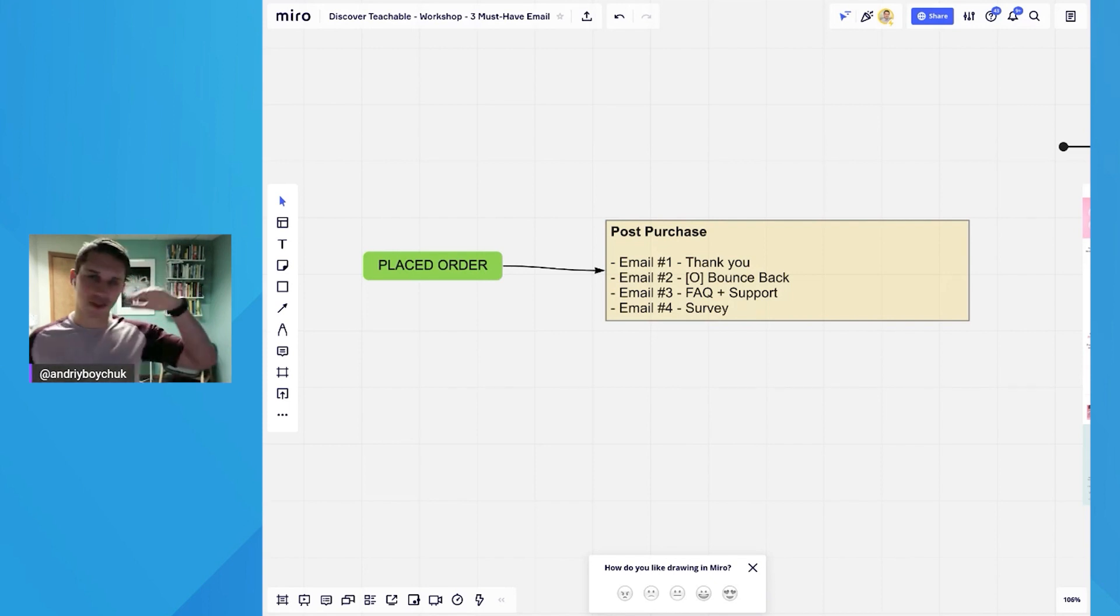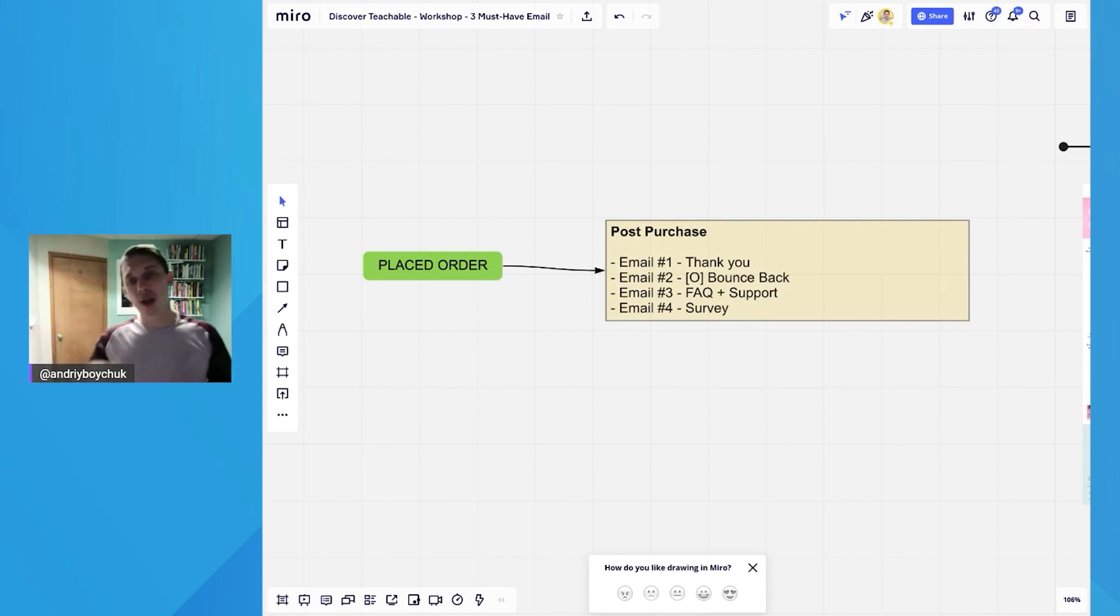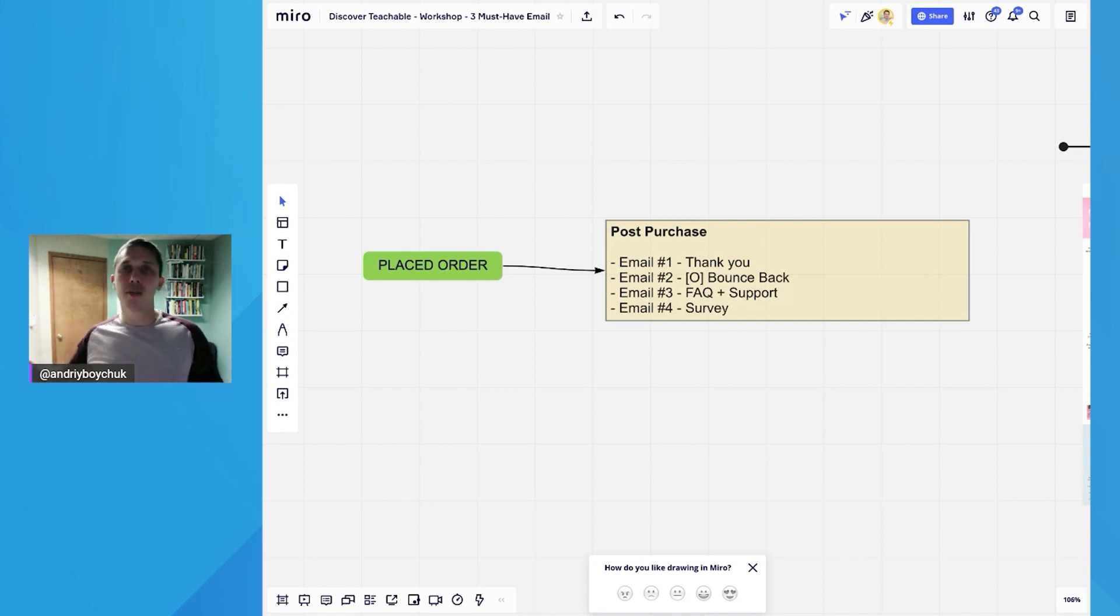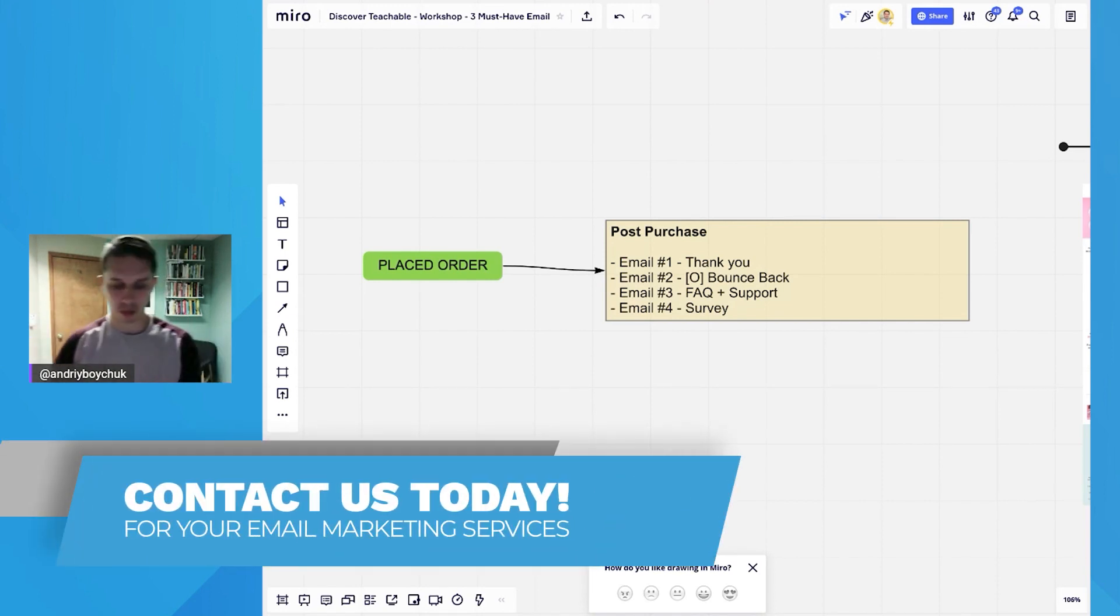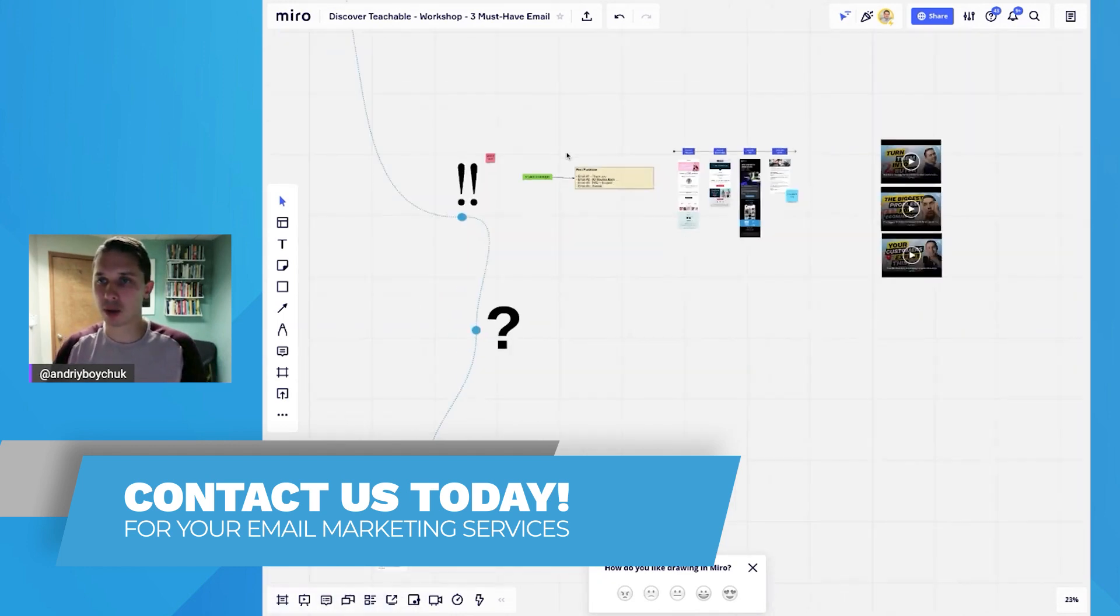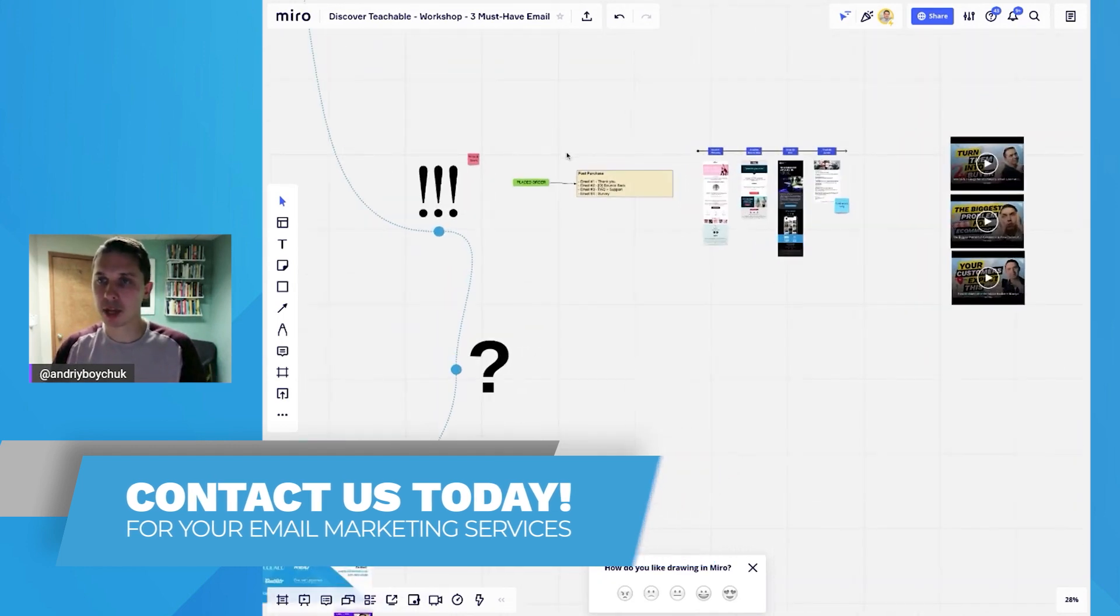And email number four, it goes after a person received the product, way later, but where you're asking them about their experience shopping with you. So let's go one by one with examples.